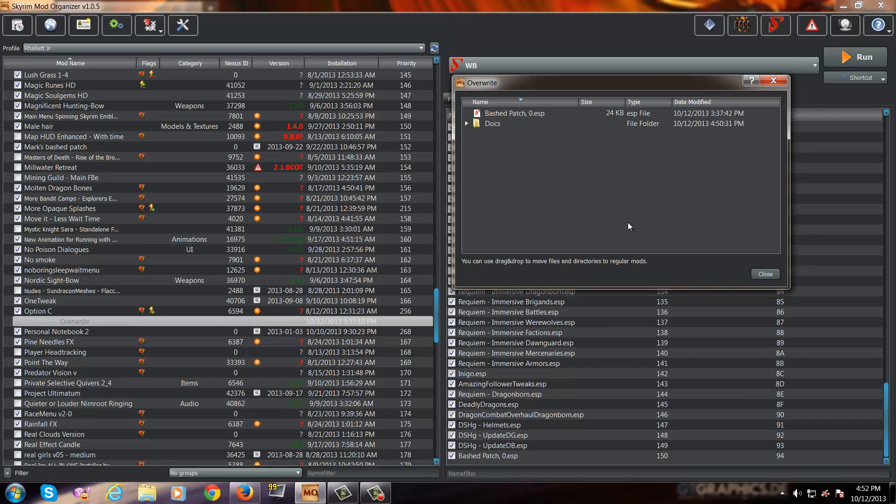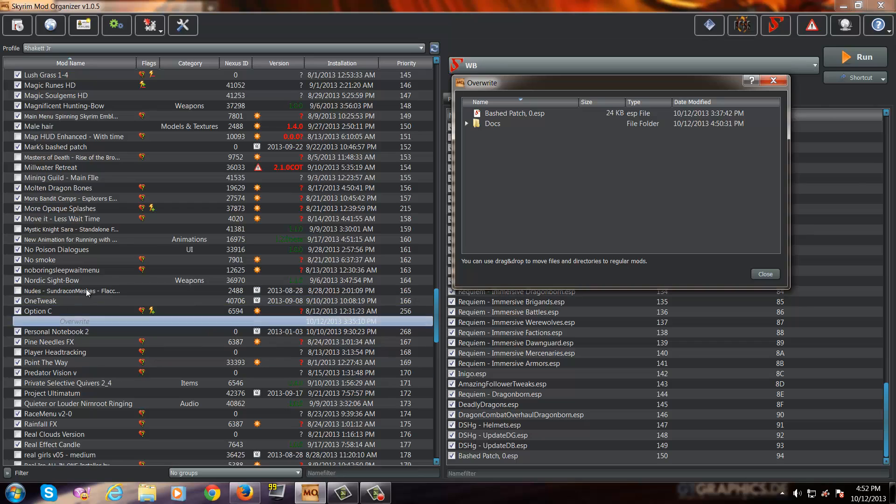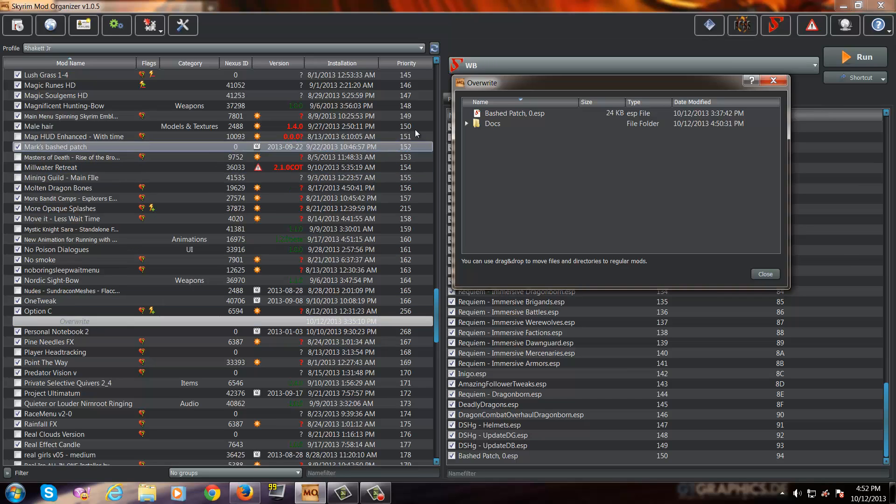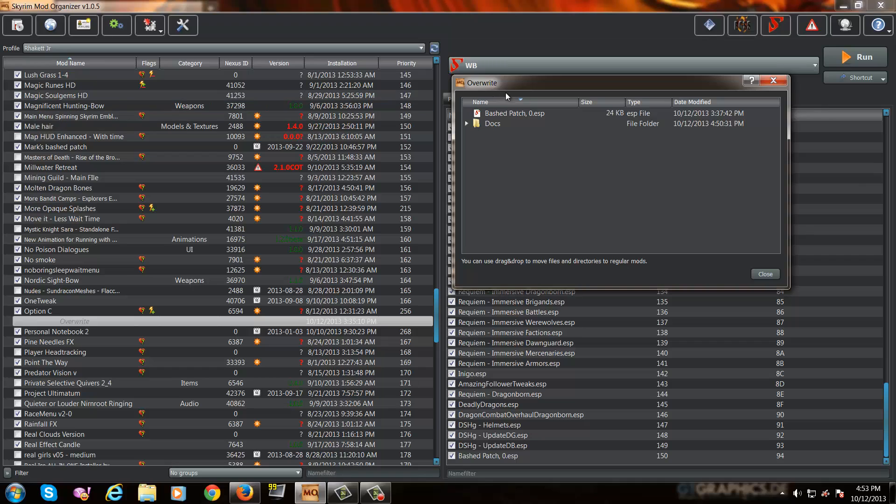Now, I have an elegant solution for this little problem because Tannin, the creator of Mod Organizer, actually recommends keeping the overwrite folder clean. The overwrite folder is actually a sort of a workstation for mod users that are using Mod Organizer. So it's kind of sort of like the carpenter's table. And a good way to keep it clean with bash patches is to actually install the bash patch as a mod.